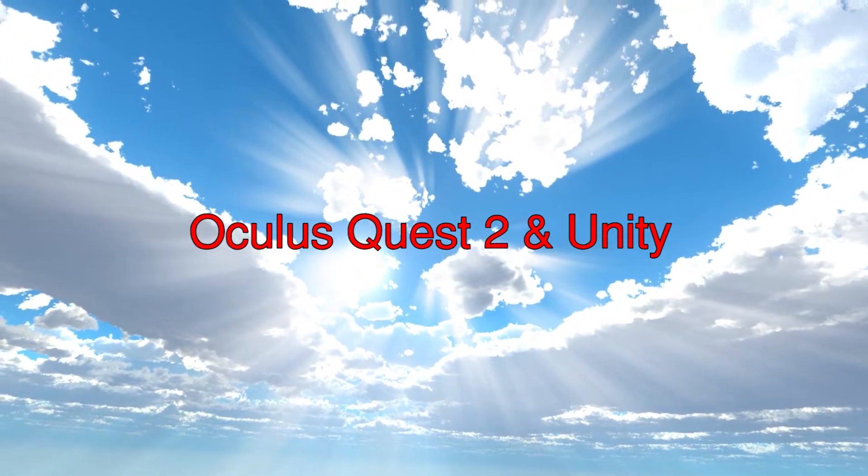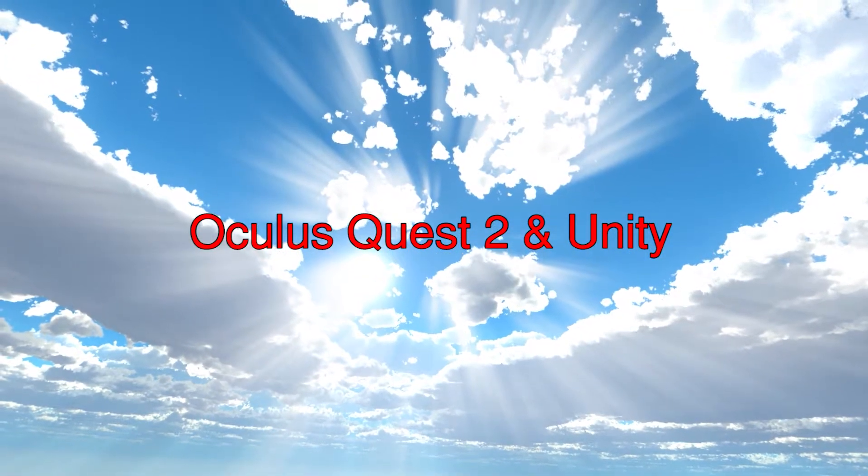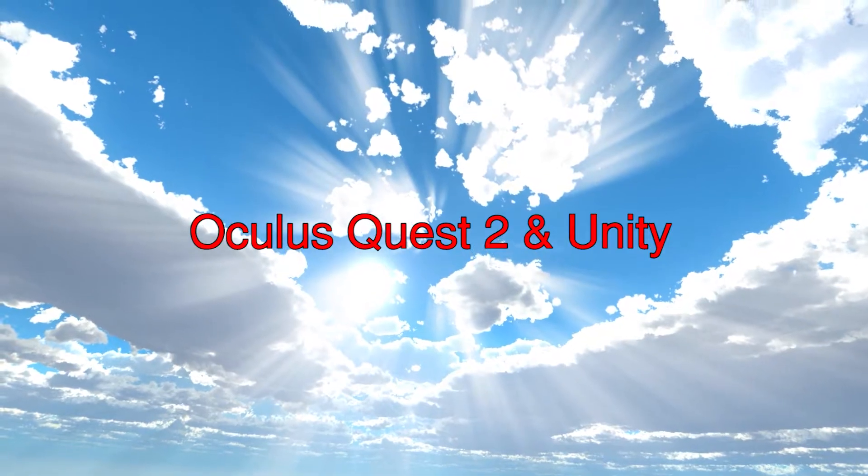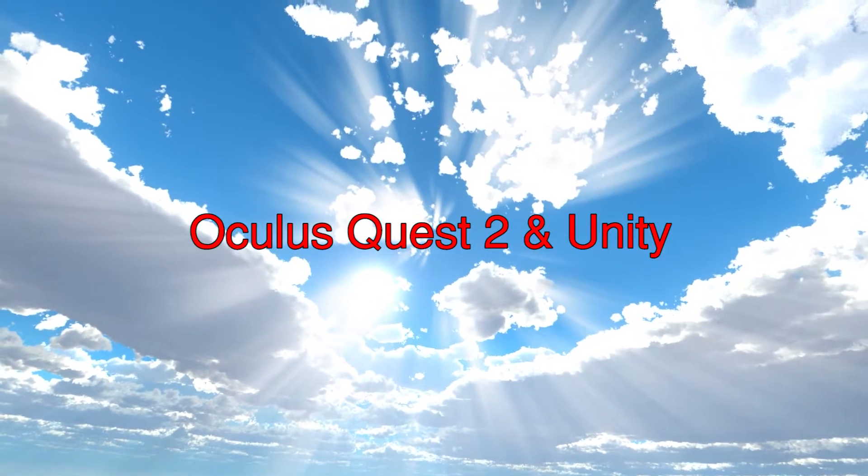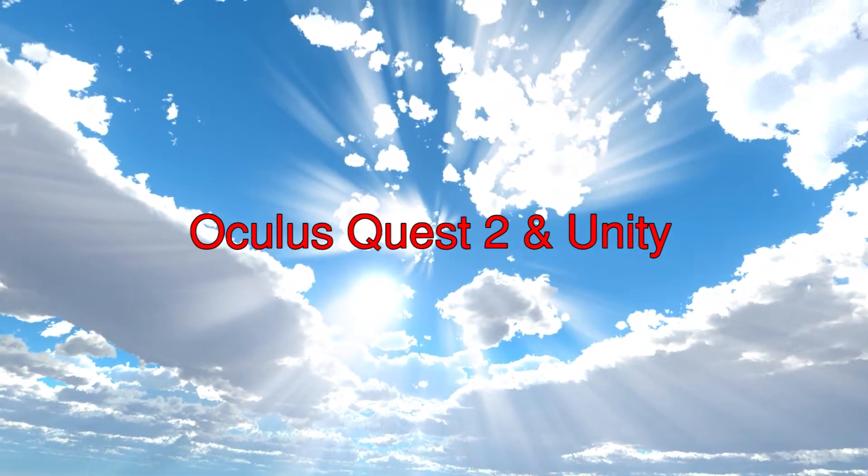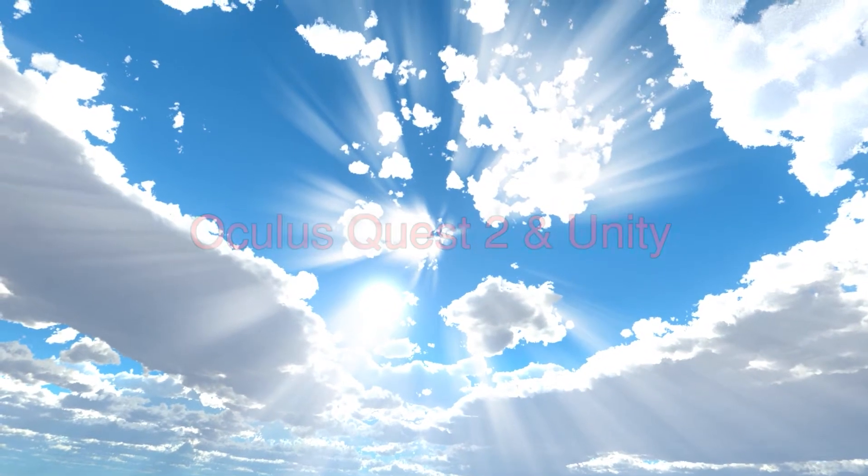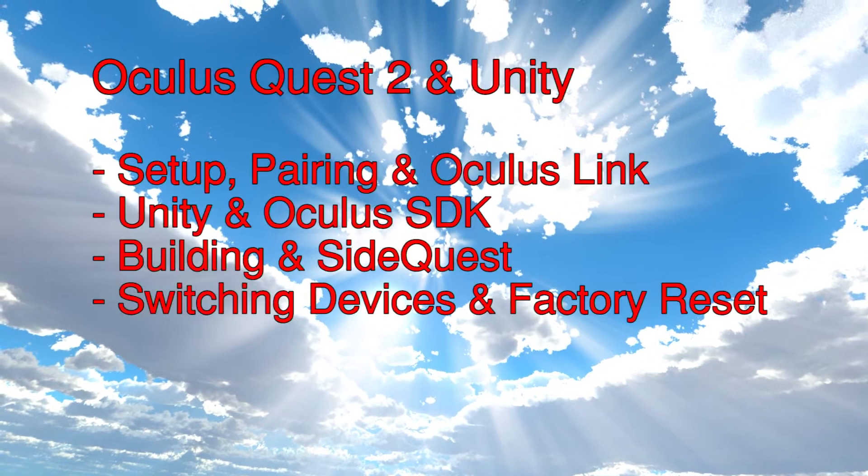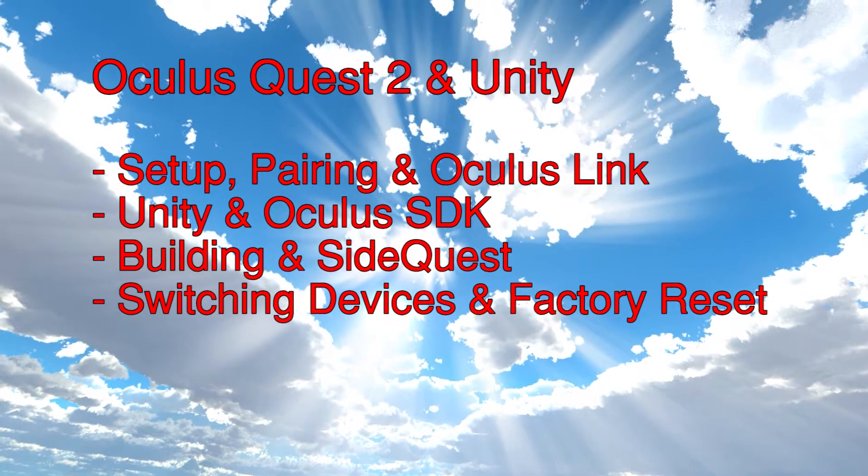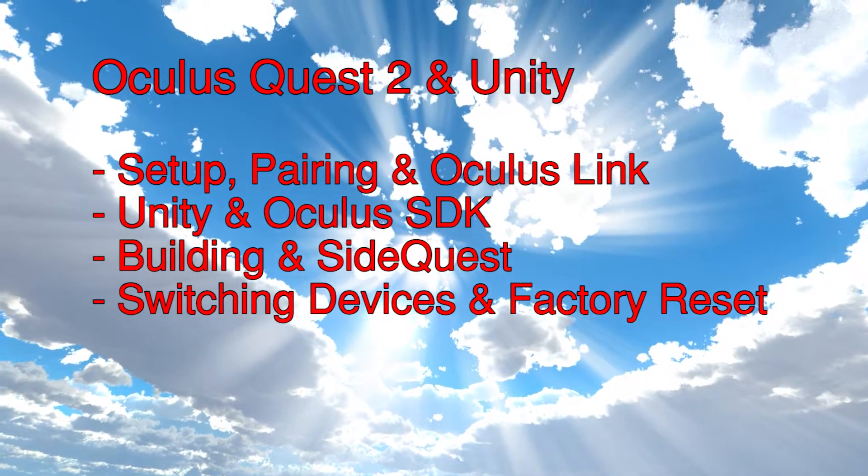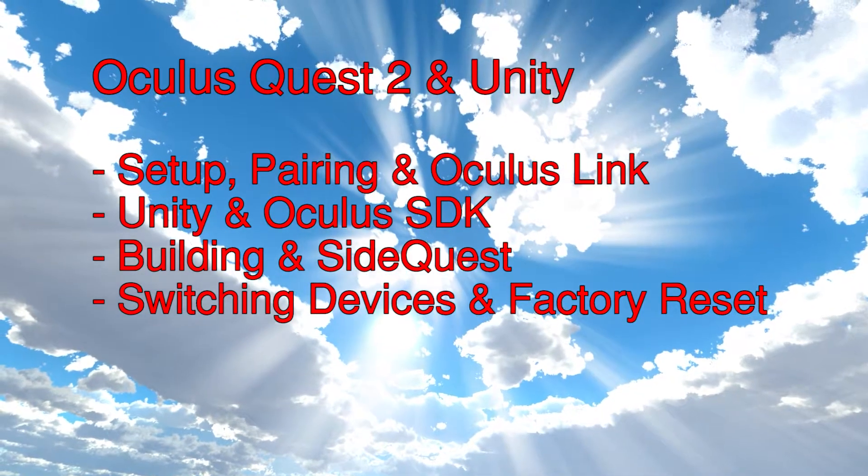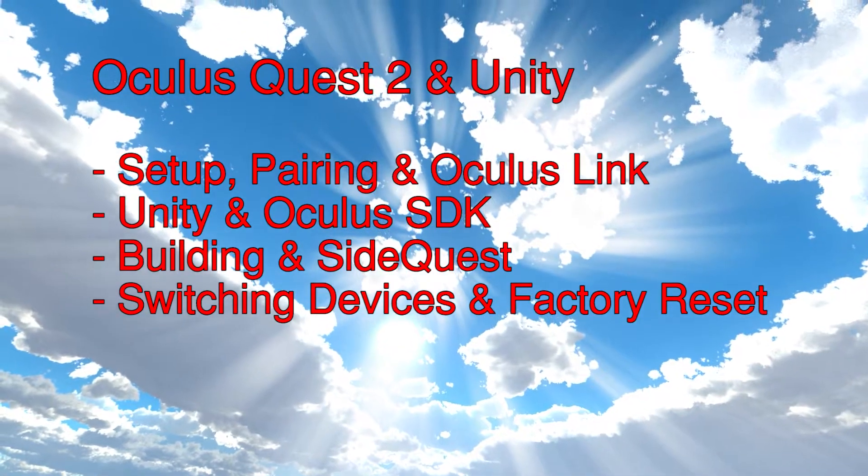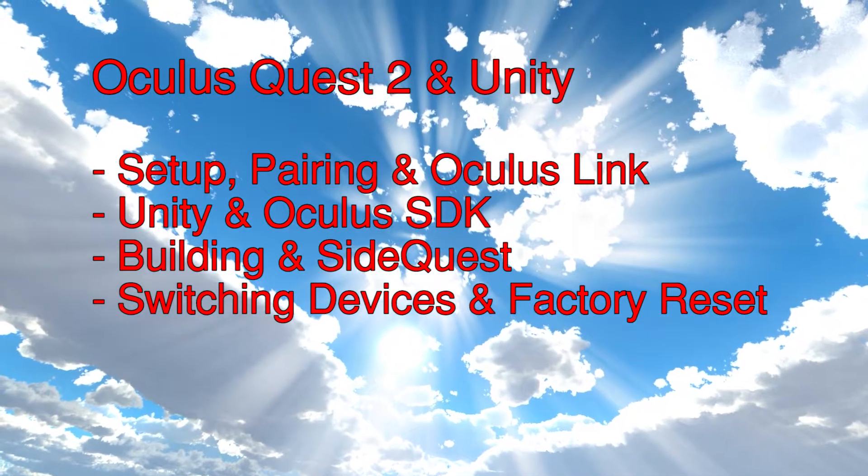Straight off the bat this process is a little convoluted and not very well documented online, so this video should act as a slightly more straightforward guide to get you into VR development sooner.